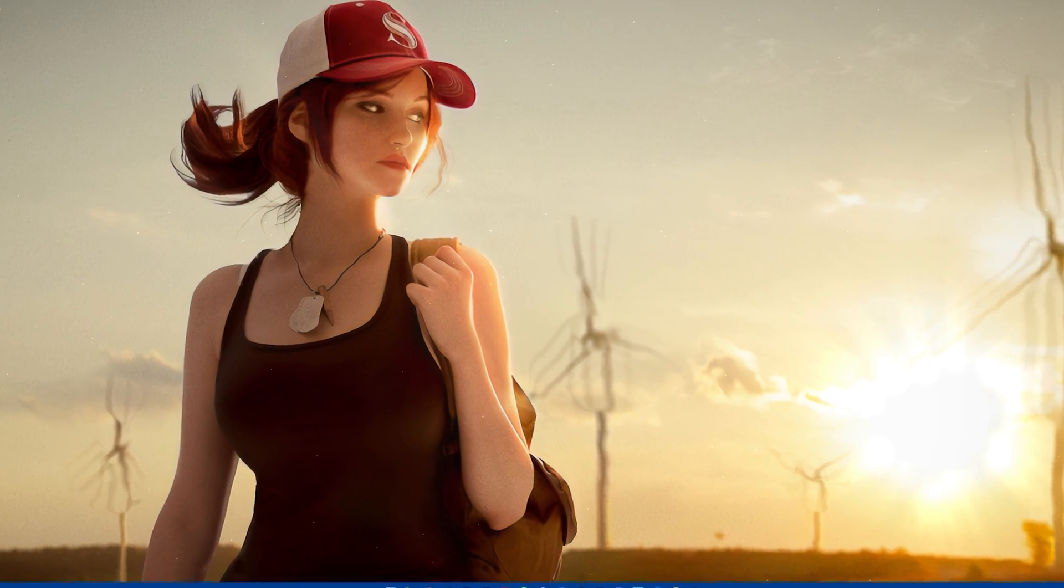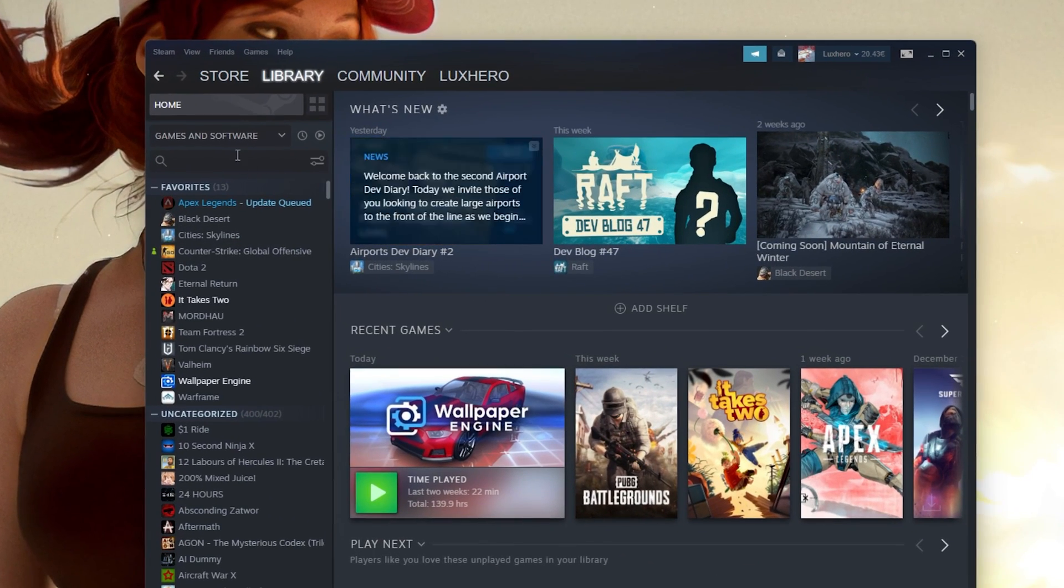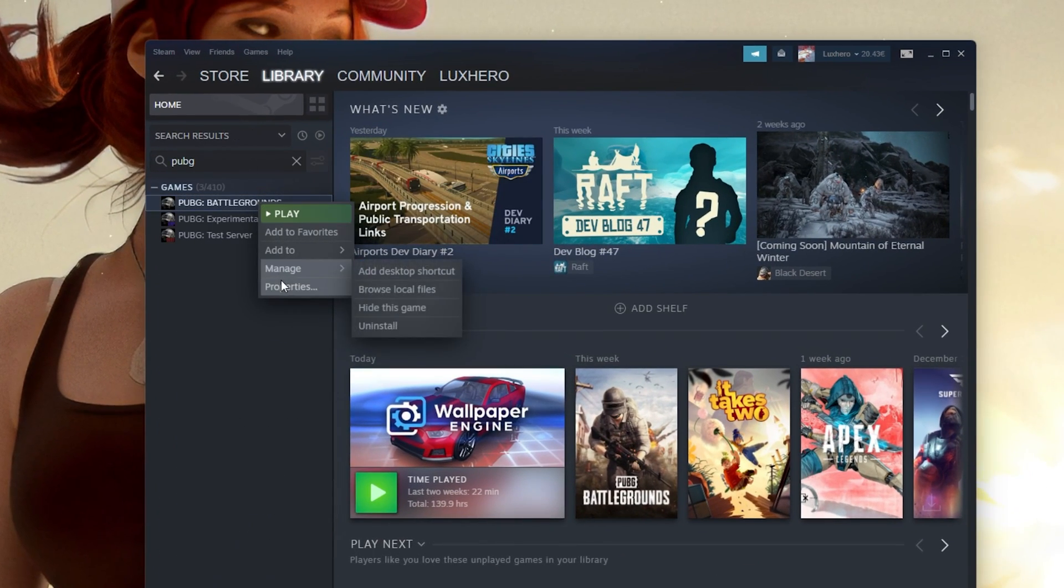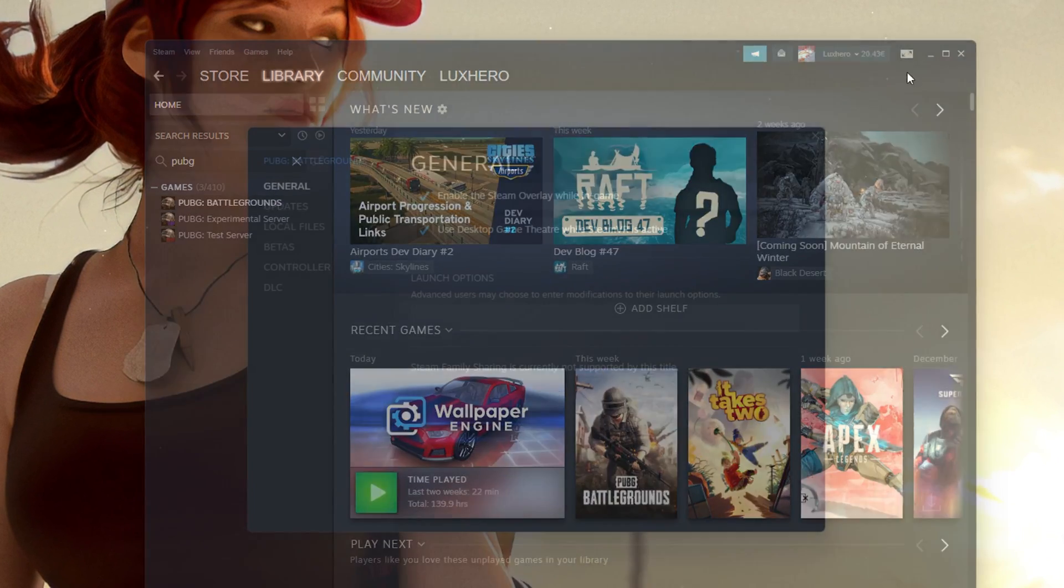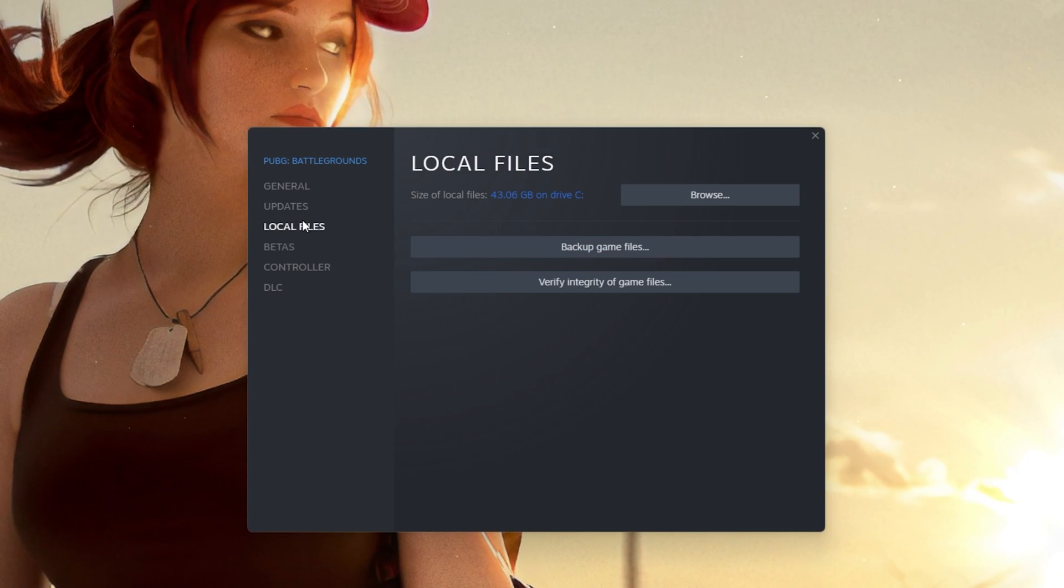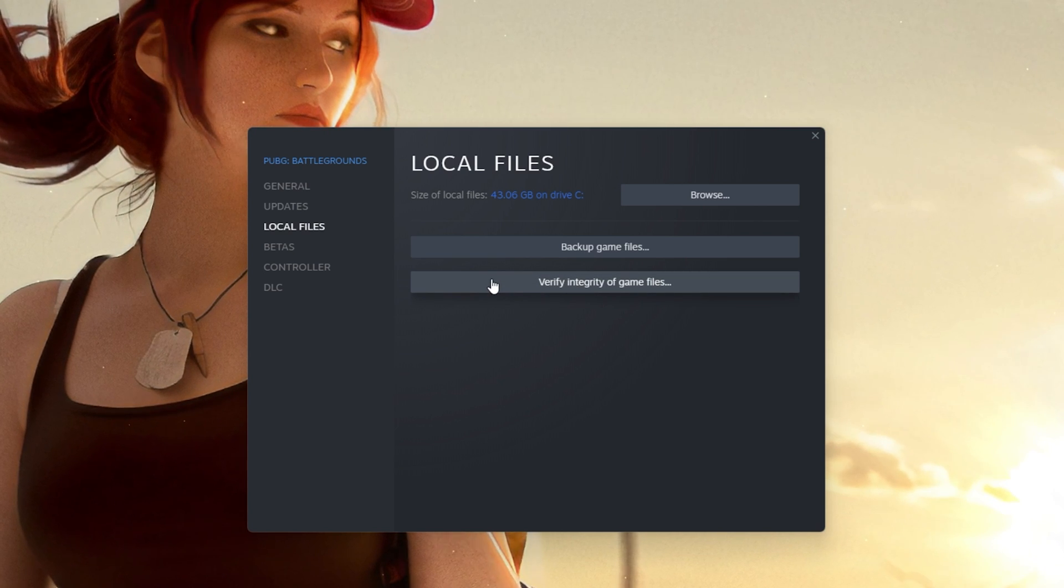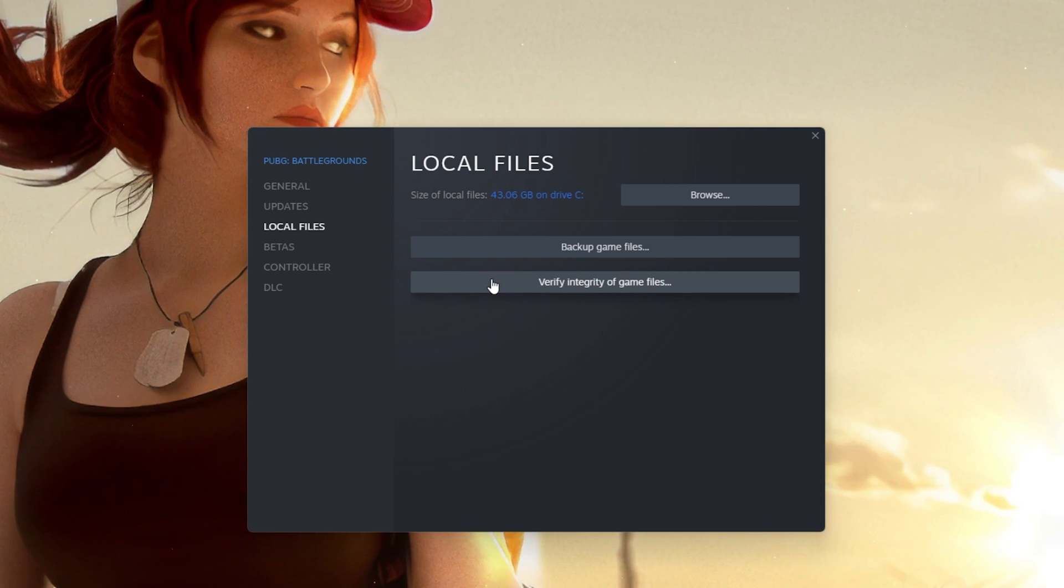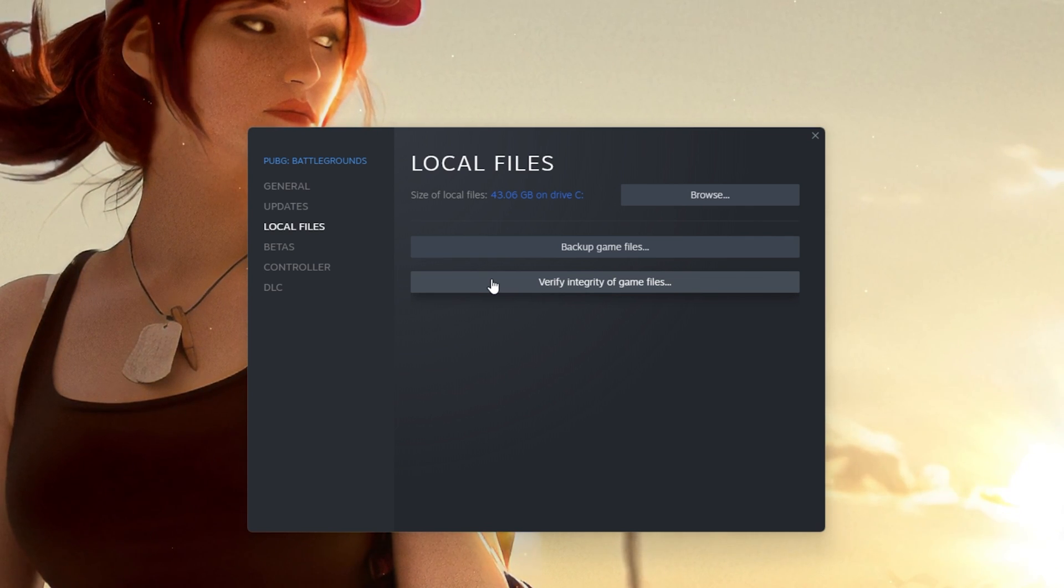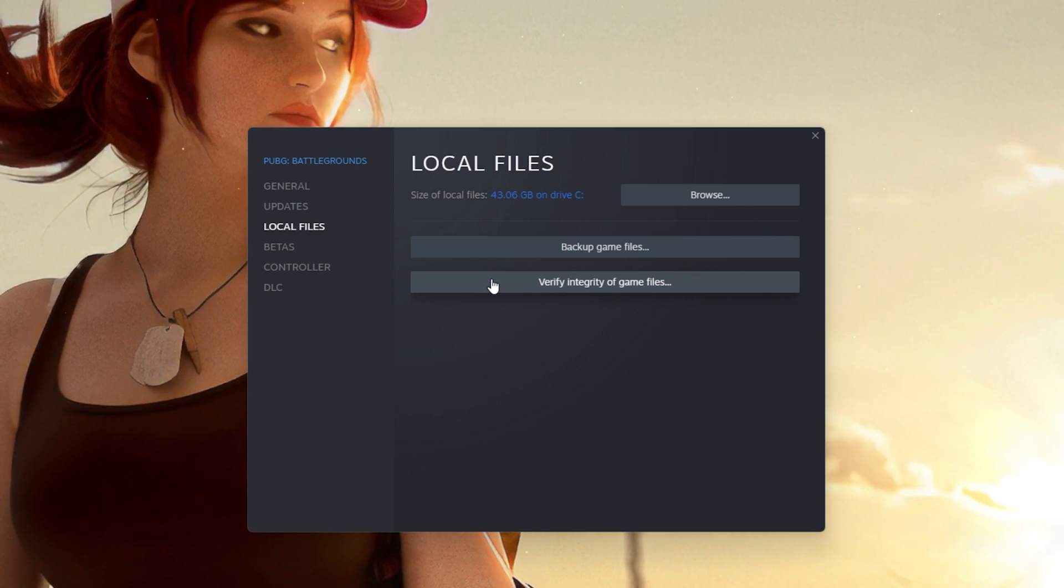In case the issue persists, open up your Steam Library. Here, right-click PUBG and select Properties. On this window, in the Local Files tab, select Verify Integrity of Game Files. This will take a minute to redownload and replace any missing or corrupted game files.